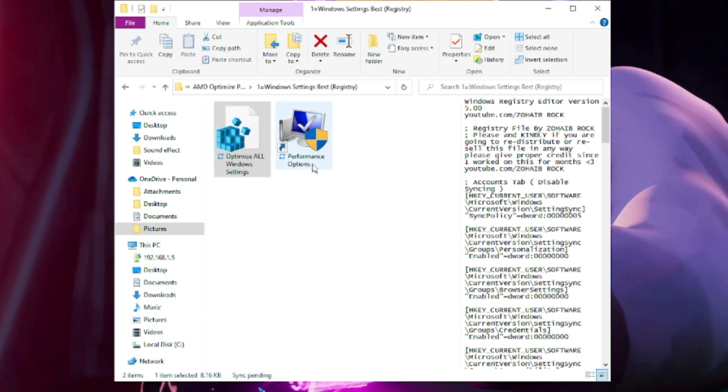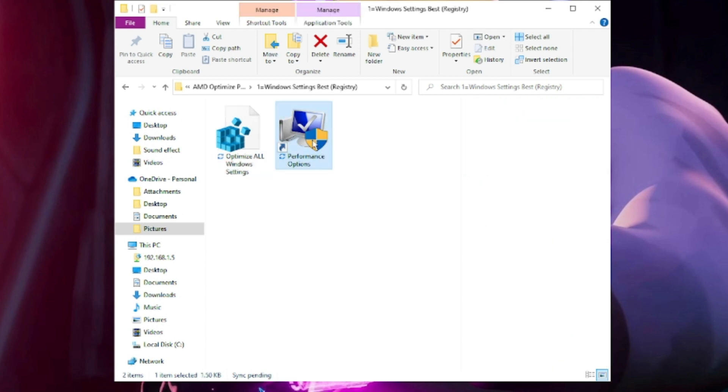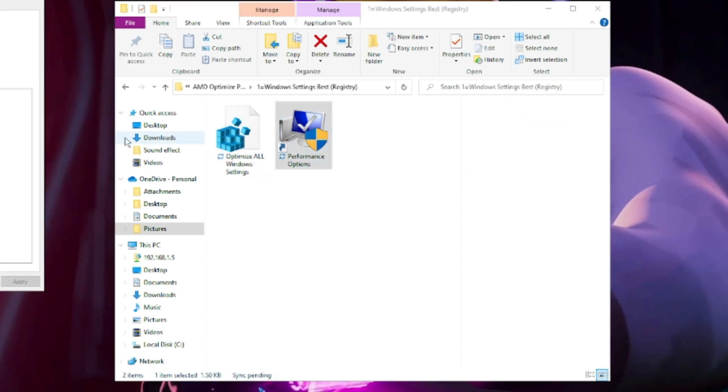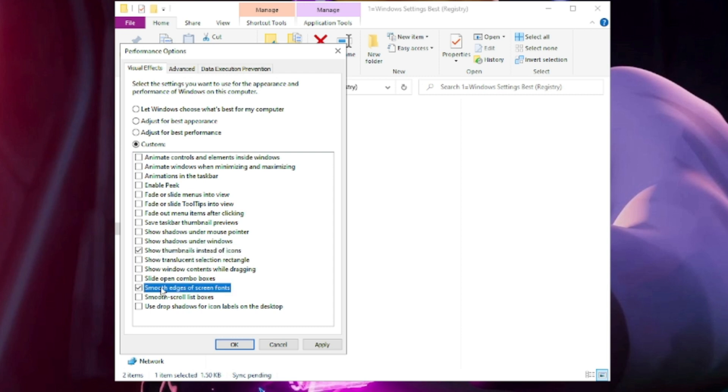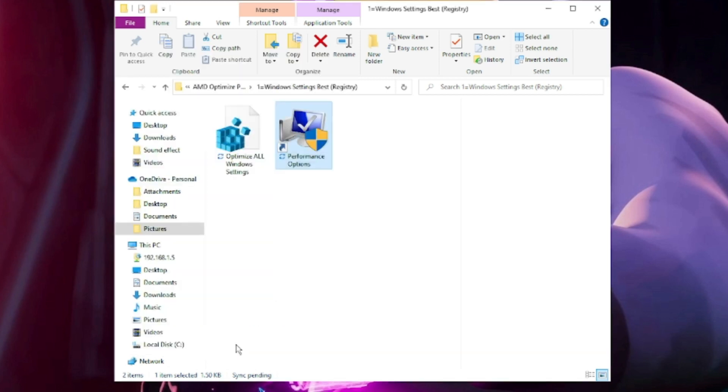Click on Performance Option. Double-click on it. Here it will be set to Custom. Select Adjust for Best Performance. Below you need to check two boxes: Show Thumbnails Instead of Icons and Smooth Edges of Screen Font. Then click Apply and click OK.